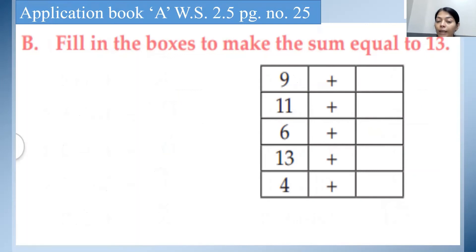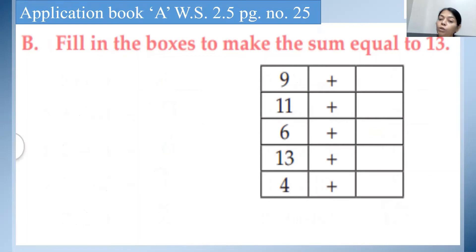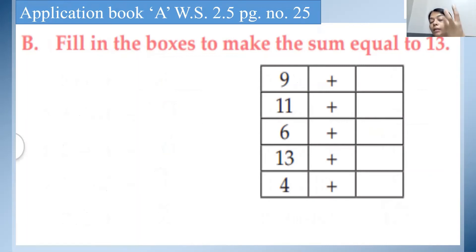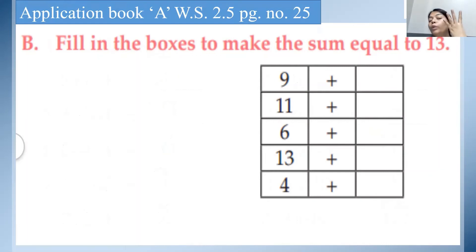Now 9 is given. Which number do we need to add to 9 to make the sum equal to 13? After 9, count the next number: 10, 11, 12, 13. So how many more numbers did we add to 9 to make the sum equal to 13? It's 4.